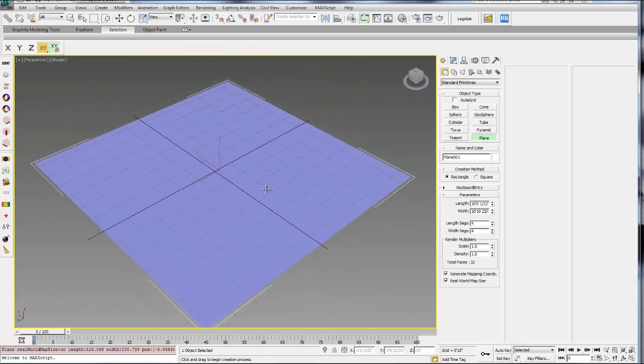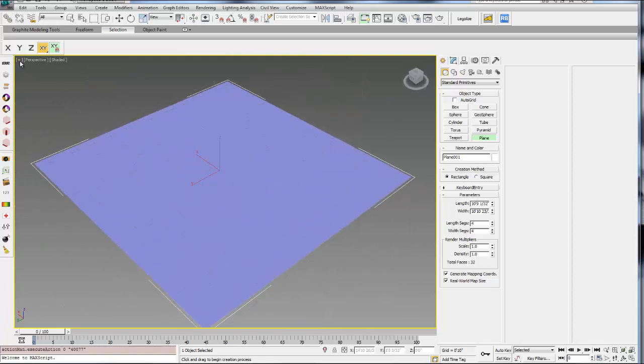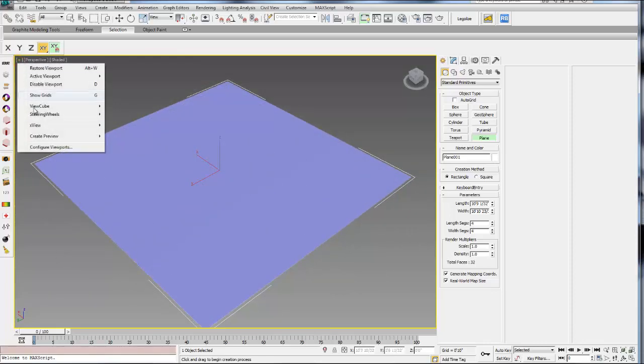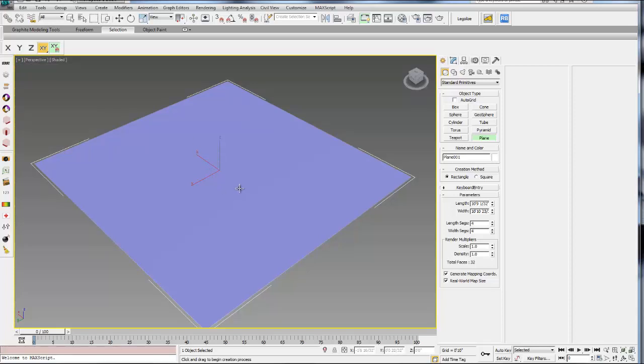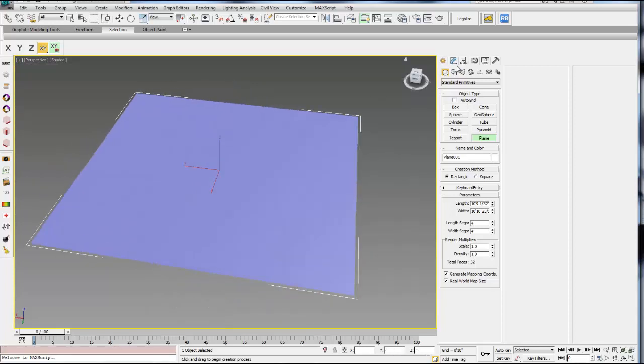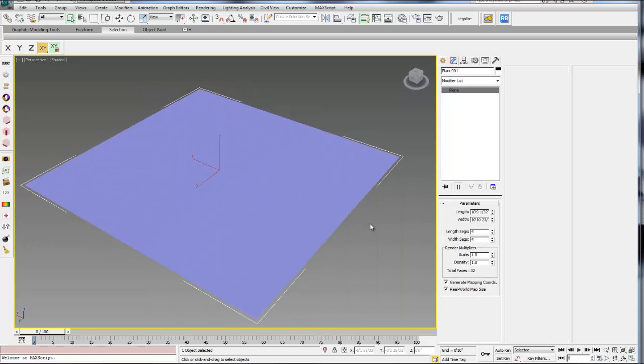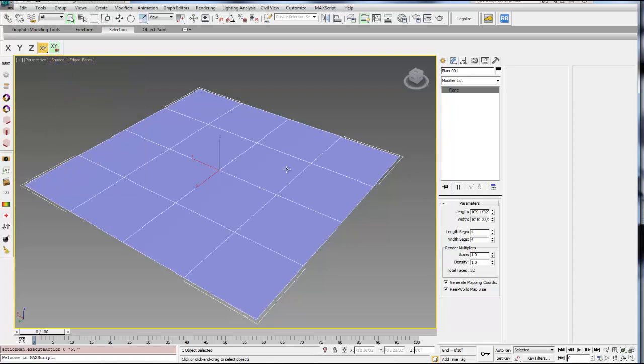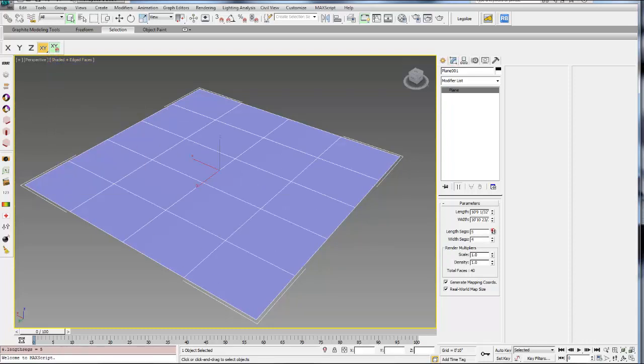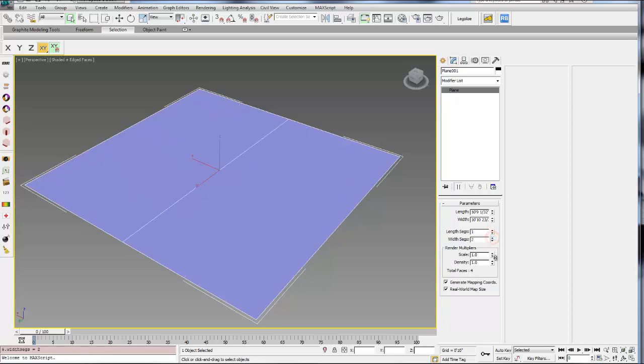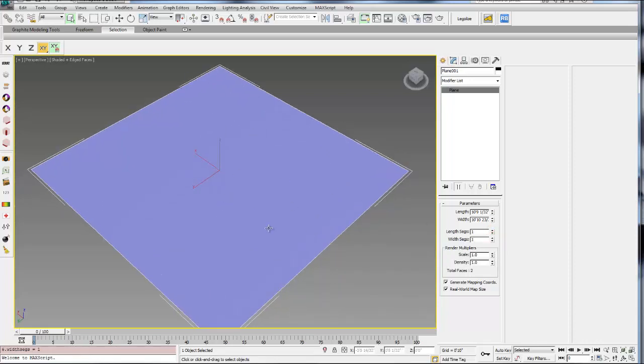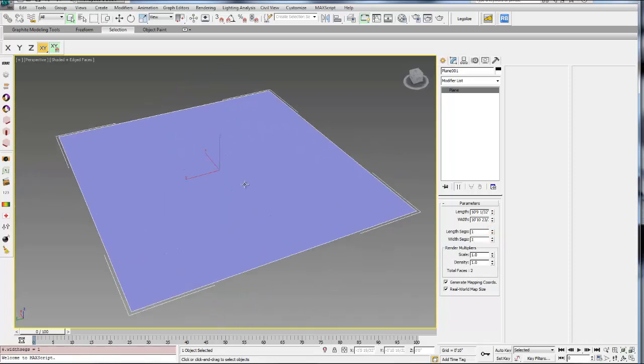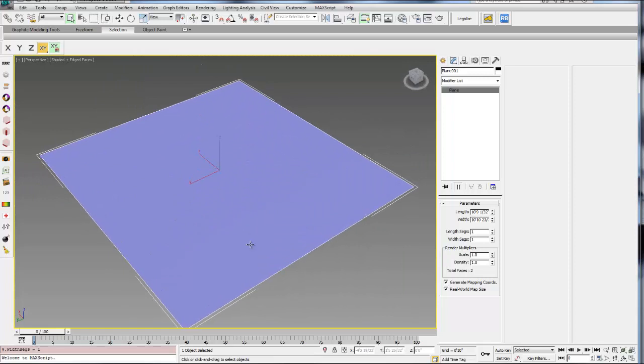I'm going to turn off my grid by hitting G. You can also turn it off by hitting the plus sign in your viewport and then hitting this button here. But G is the shortcut. Then I'm going to go to my Modify tab and just make sure my segment amount is 1 and 1. Make sure you turn on Shaded and then Edged Faces so you can see the subdivision. Go back to your Modify tab and then I'm just going to turn these down to 1. We're going to build everything from this one basic polygon.